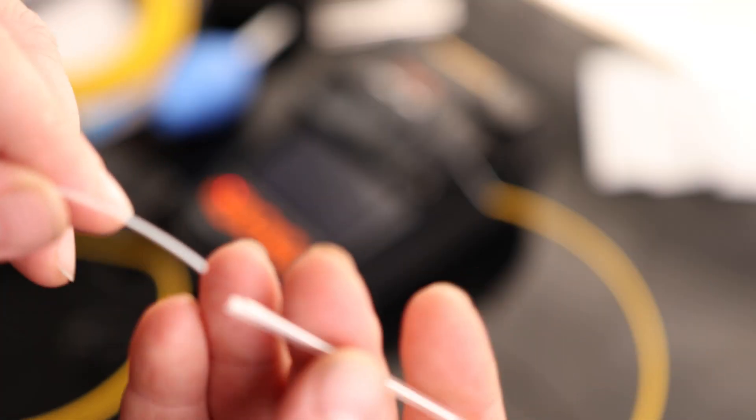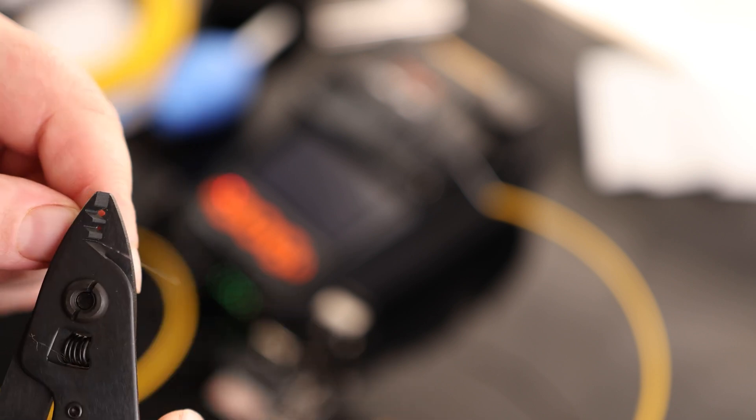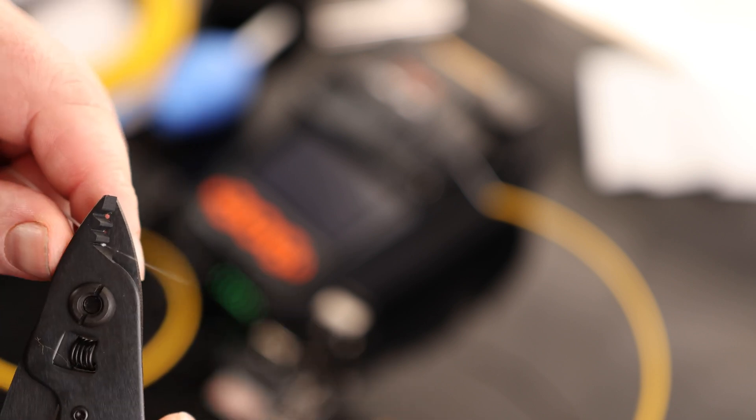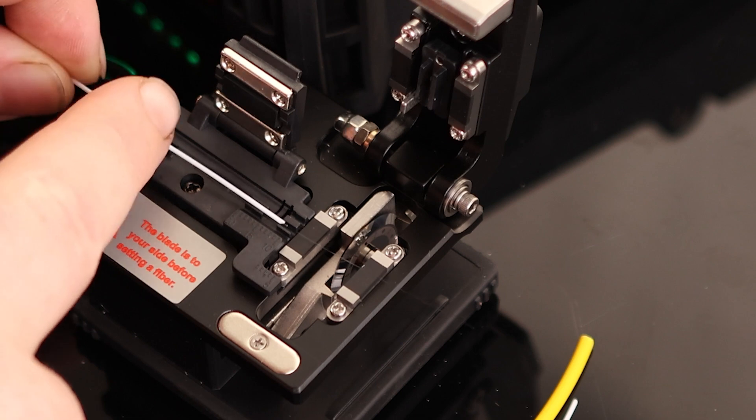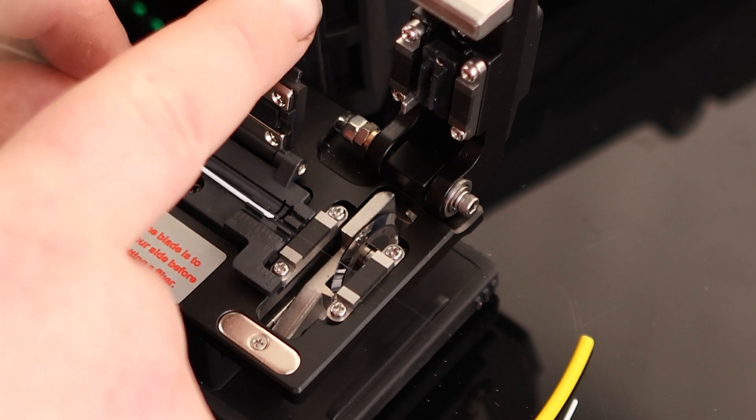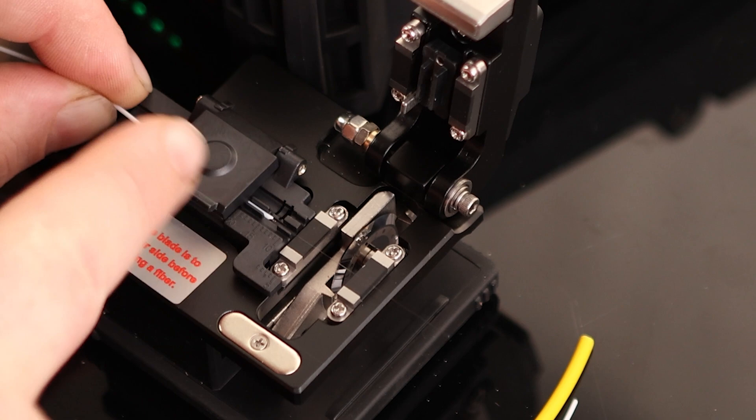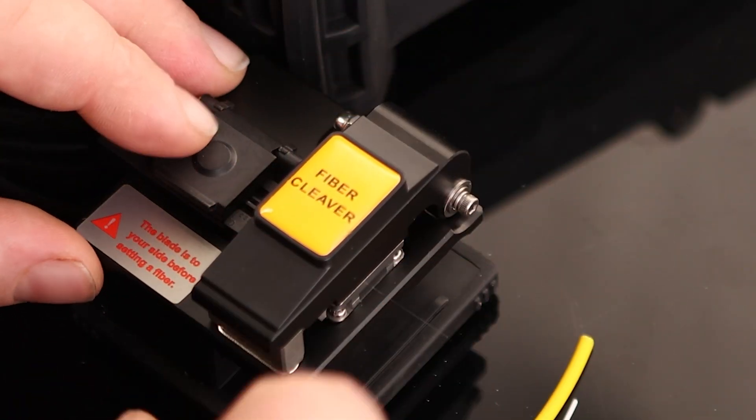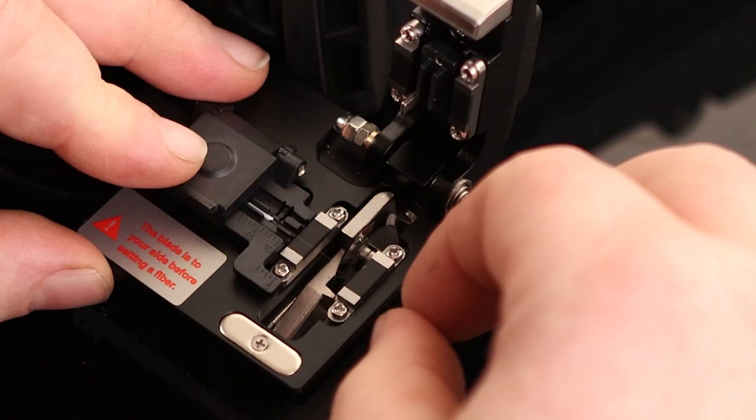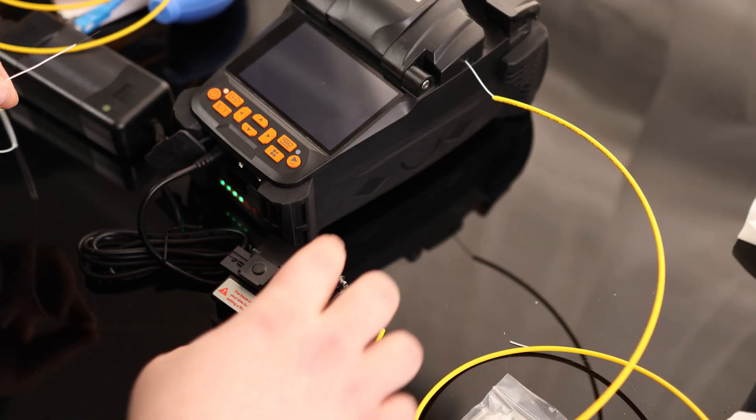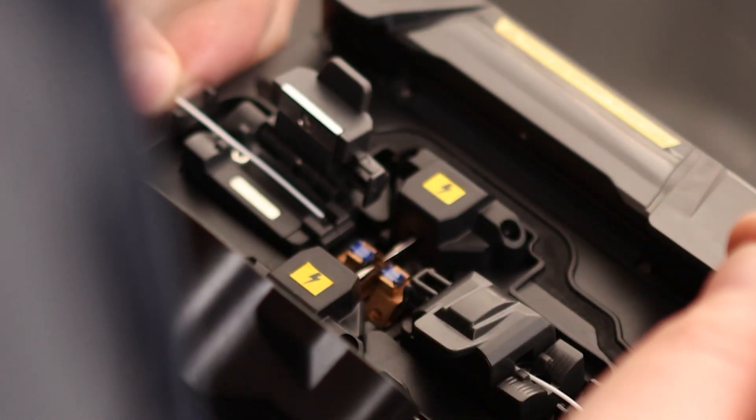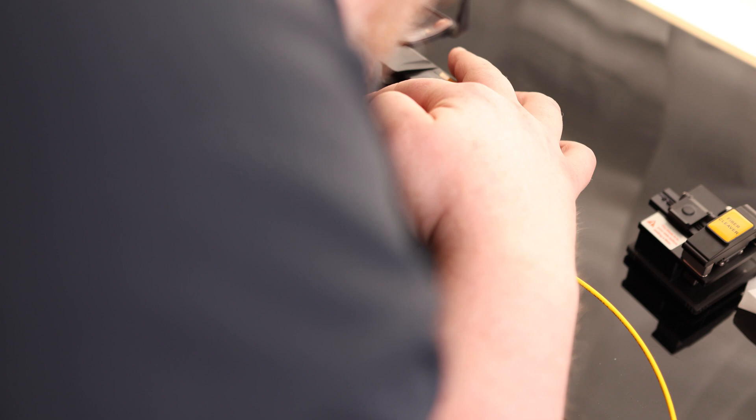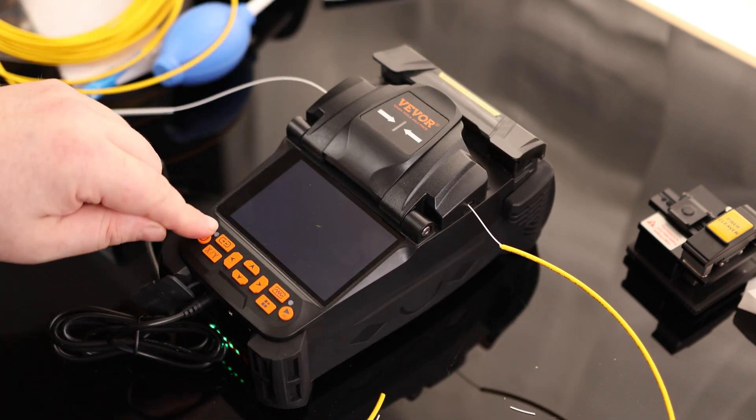Now before I go stripping this down, I am going to put the heat shrink on because I don't want to go through the whole process and then have to start over because I didn't put this on. Let's see how we did.